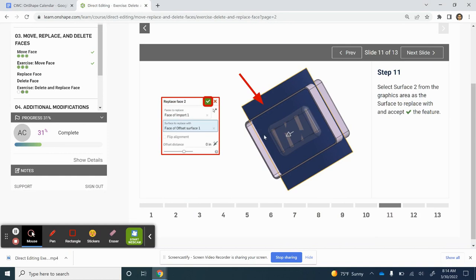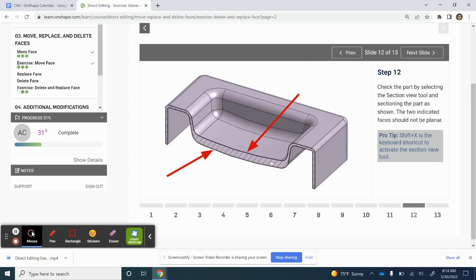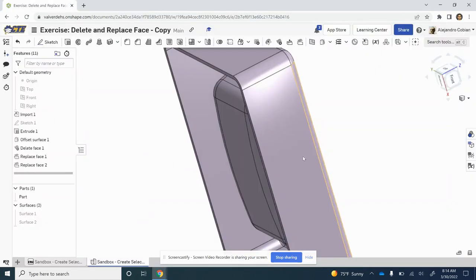Step 11 is where we actually selected our face or surface to replace with, so we did that already. Now for step 12, we are going to use the Shift+X key to access our Section View.